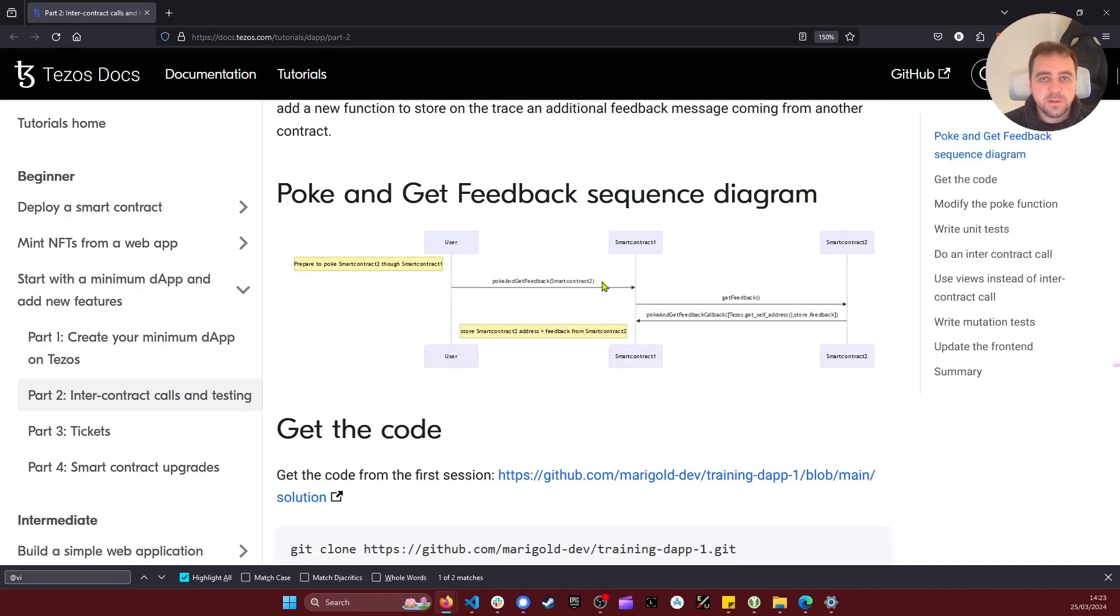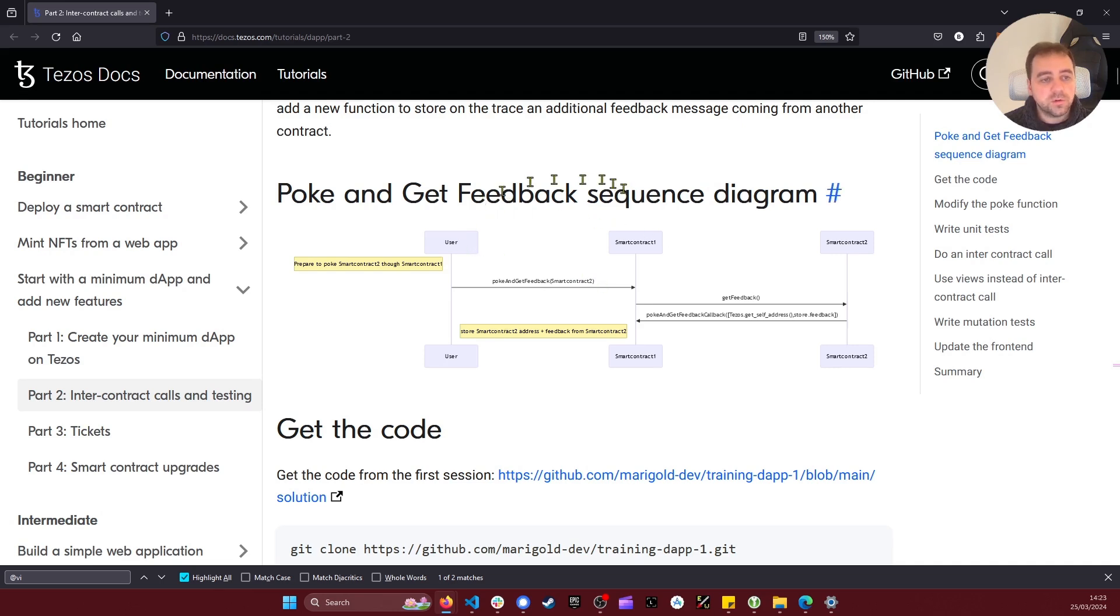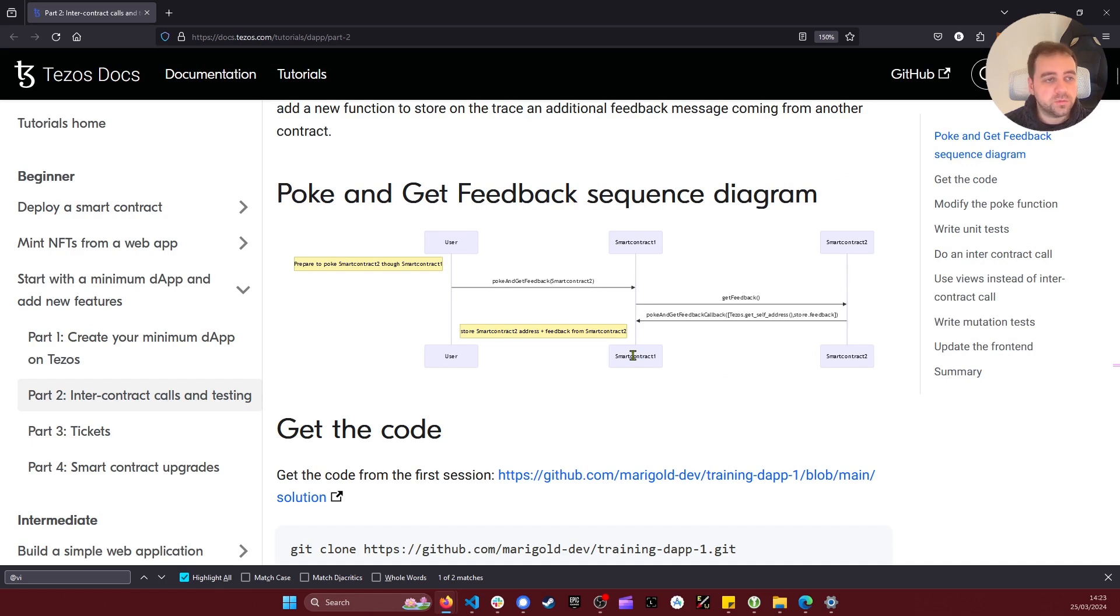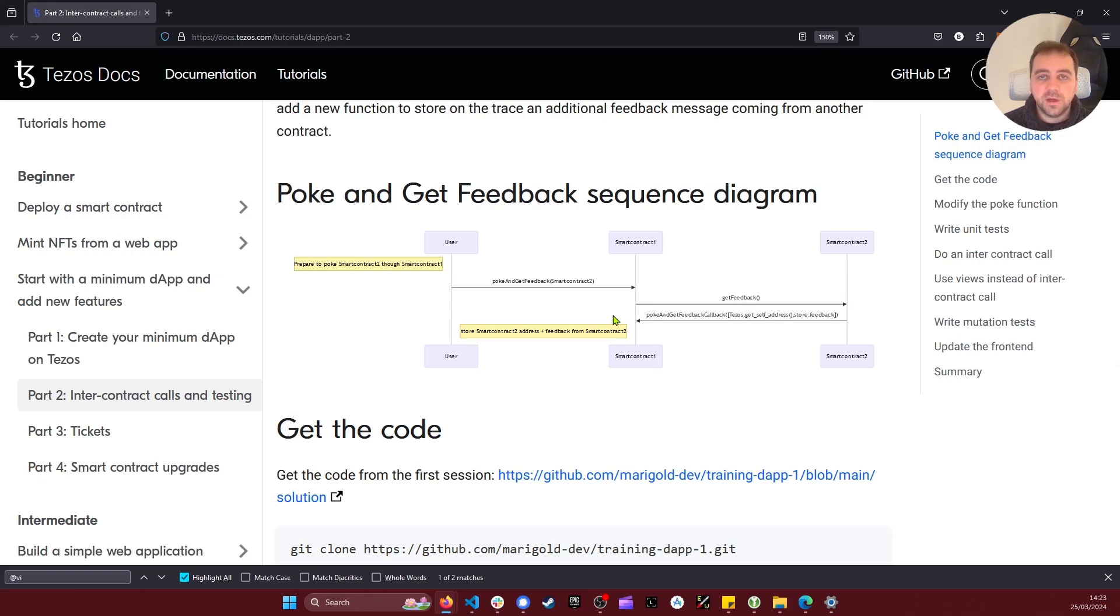So here in this example, the global scenario is to have user calling a smart contract 1 calling a smart contract 2 with a callback back to the smart contract 1. I will take this code, do a simple transfer to show you how to do an interaction with an implicit account, and then I will try to implement this scenario.